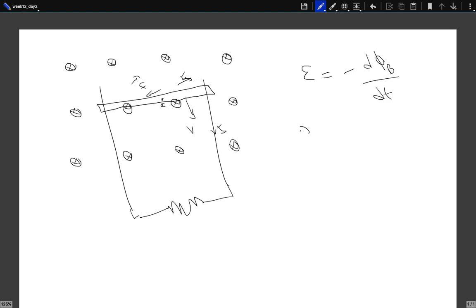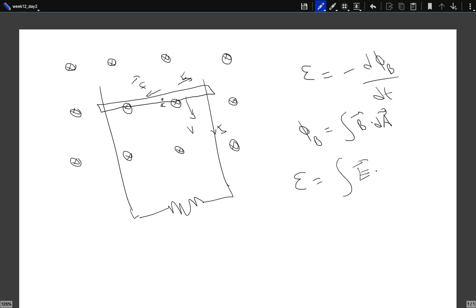The magnetic flux is defined as ∫B·dA over some area — in this case the area enclosed by the circuit loop. The EMF is the work done on a charge as it moves around the circuit; work is done only by the electric field, so the EMF is actually ∮E·dL around the loop. The direction of dA and the direction of dL must be consistent with each other.